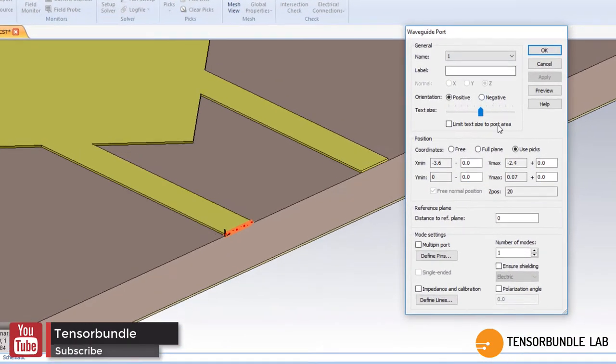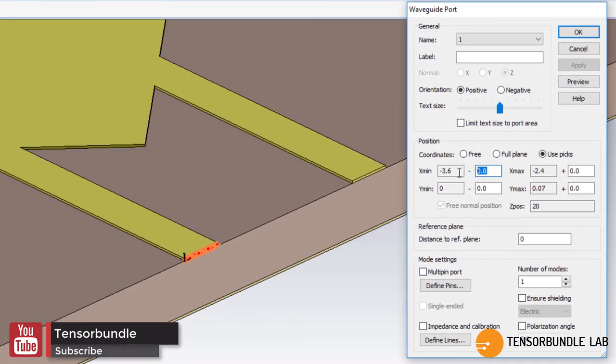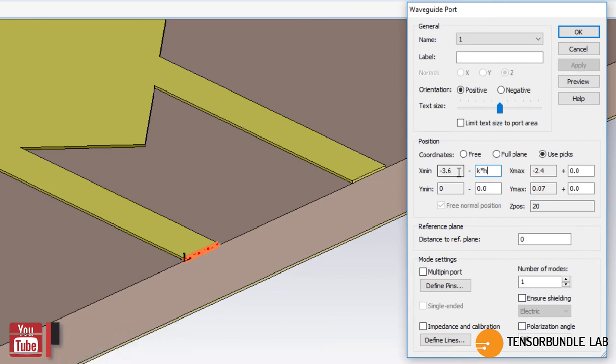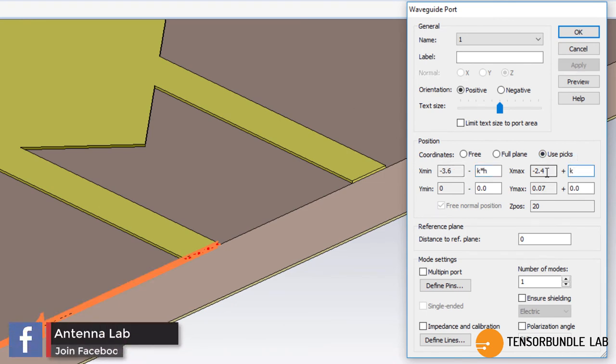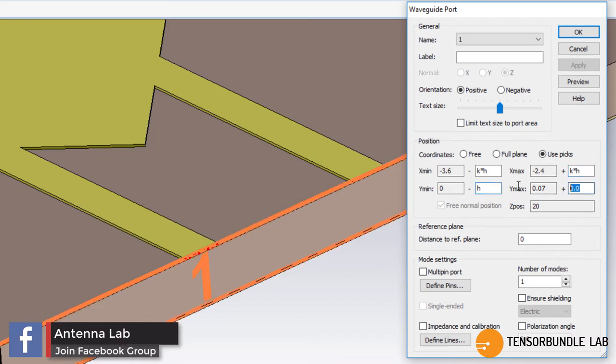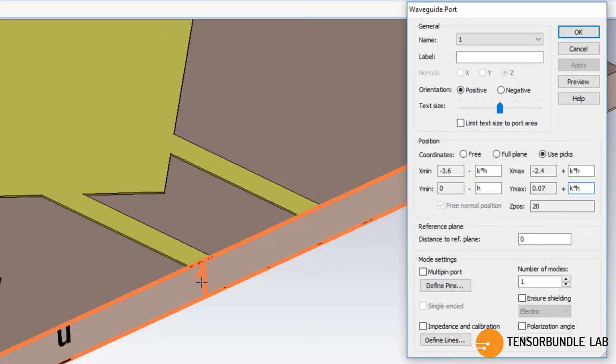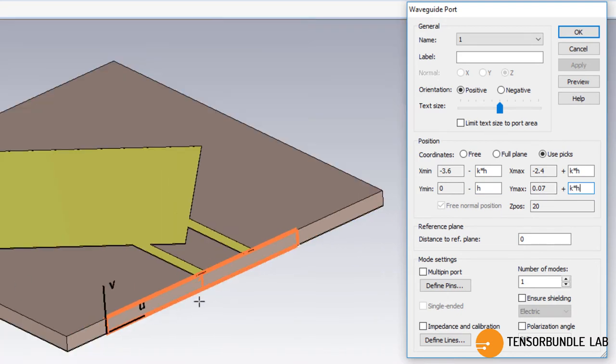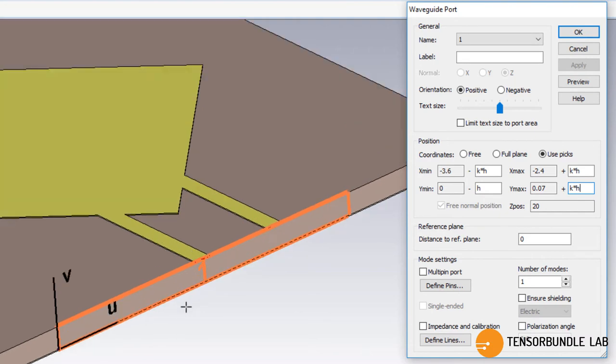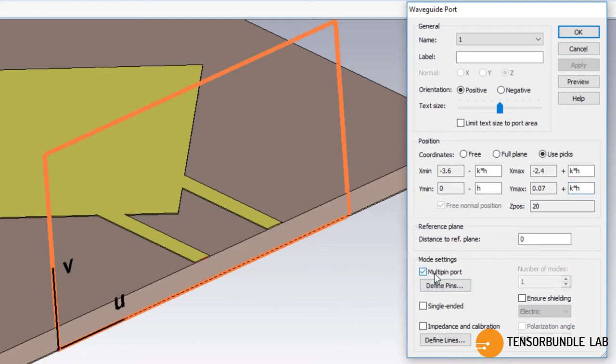So the dimension of the port should be entered like this: k multiplied by h, also k multiplied by h and here only h and k multiplied by h. So the two microstrip lines fall in the same plane of the port. We will define this multi-pin port.